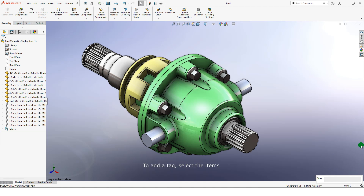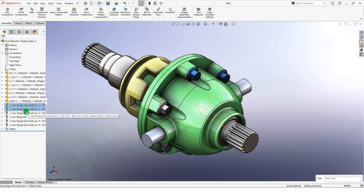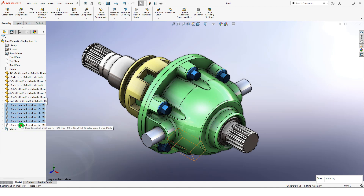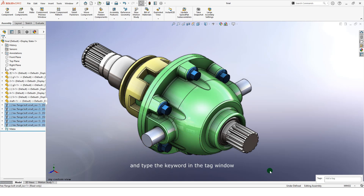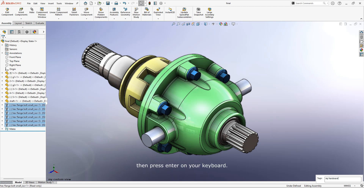To add a tag, select the item and type the keyword in the tag window. Then press enter on your keyboard.